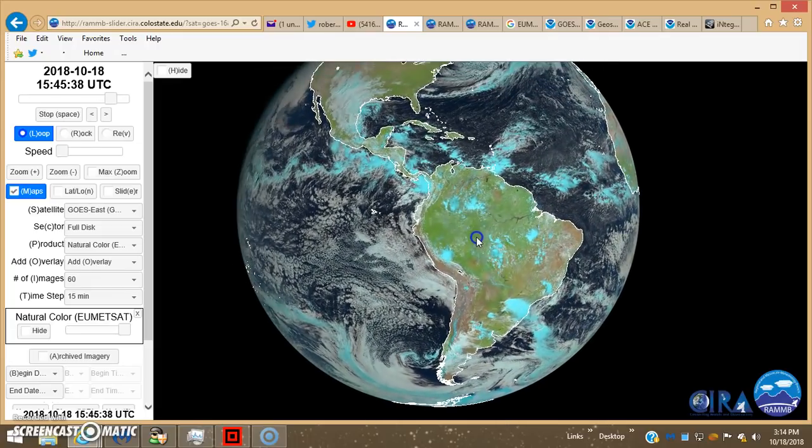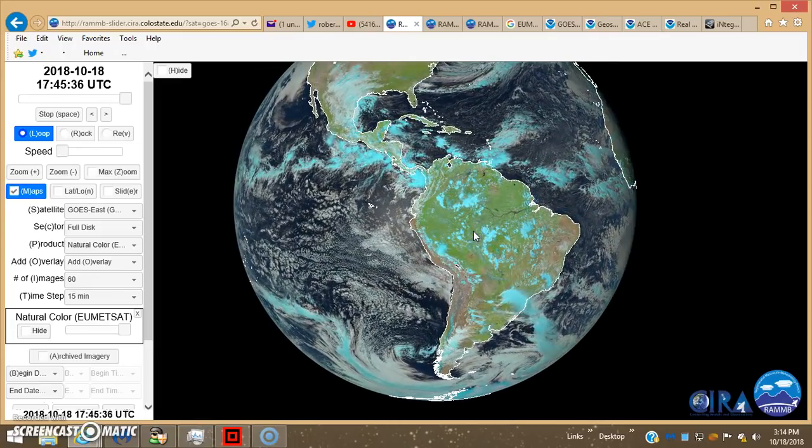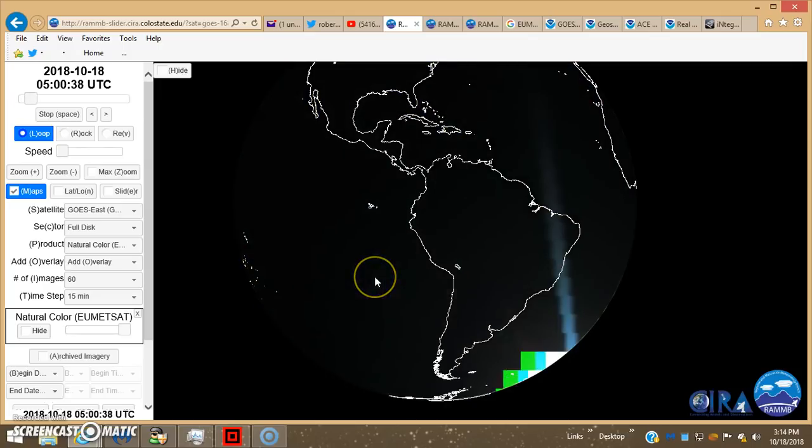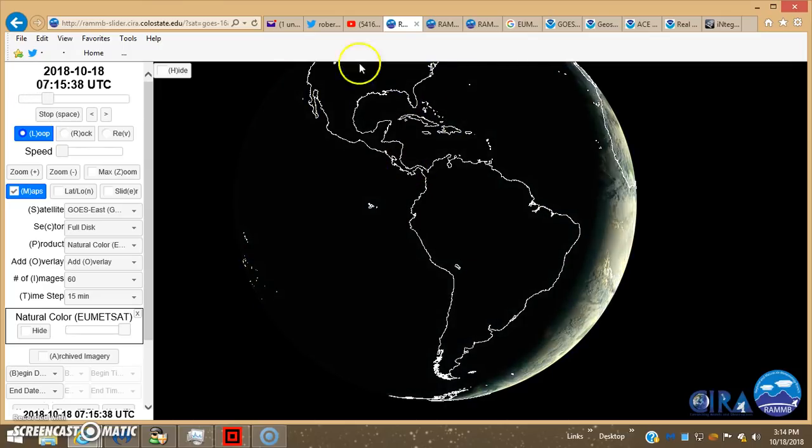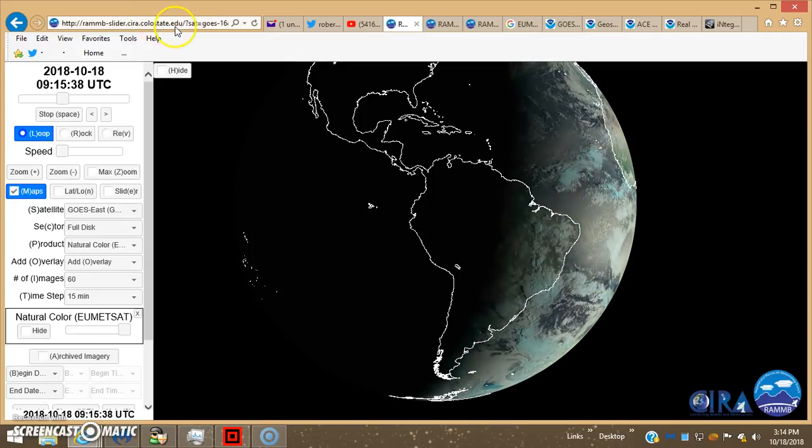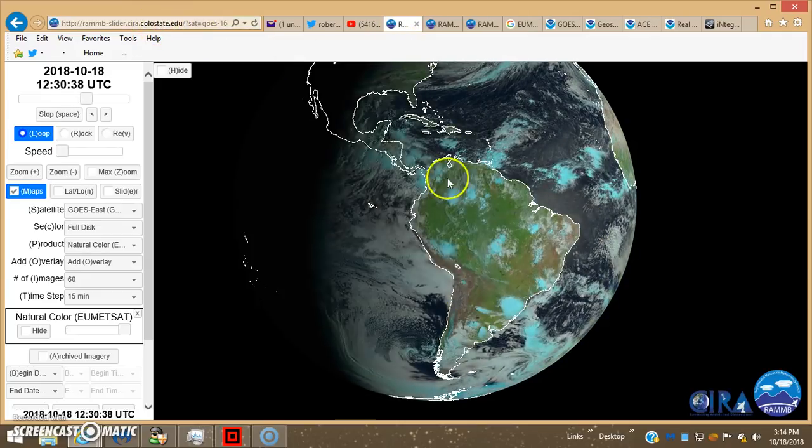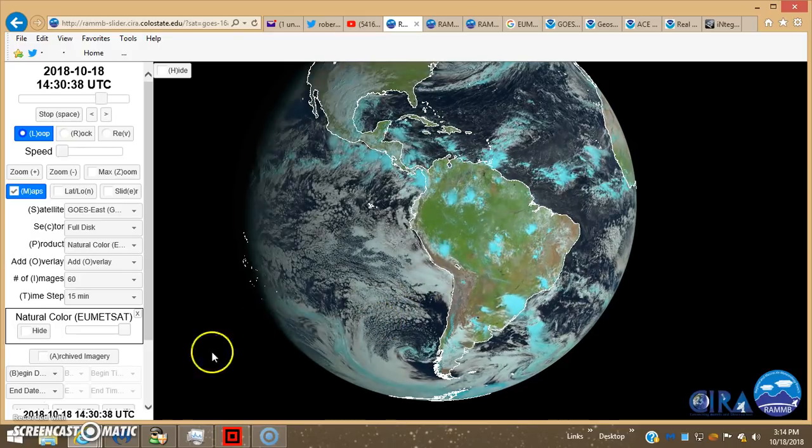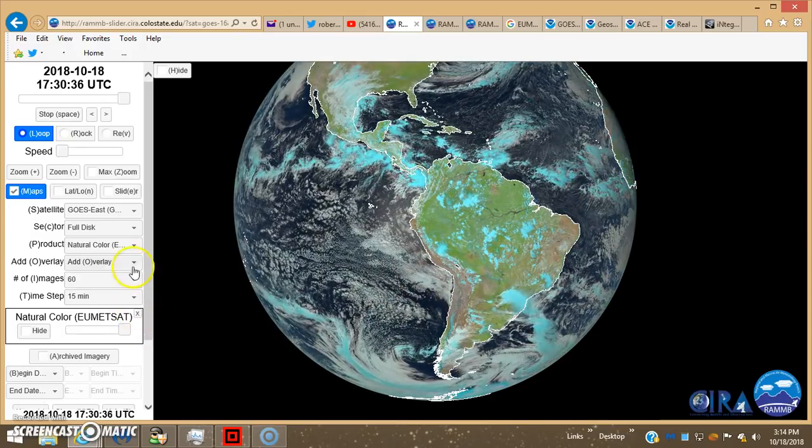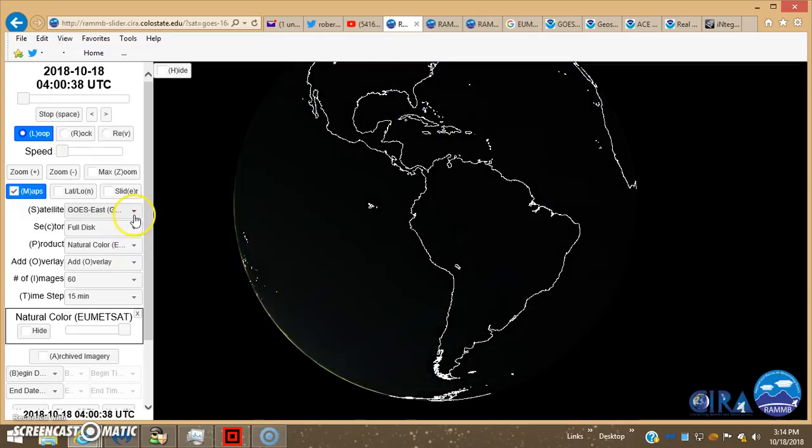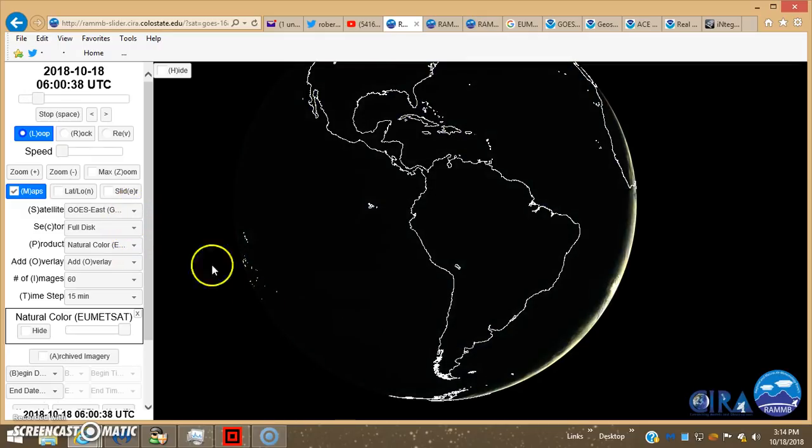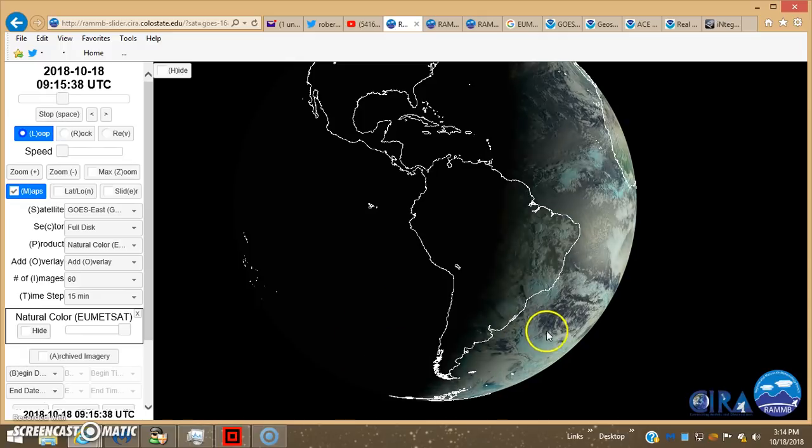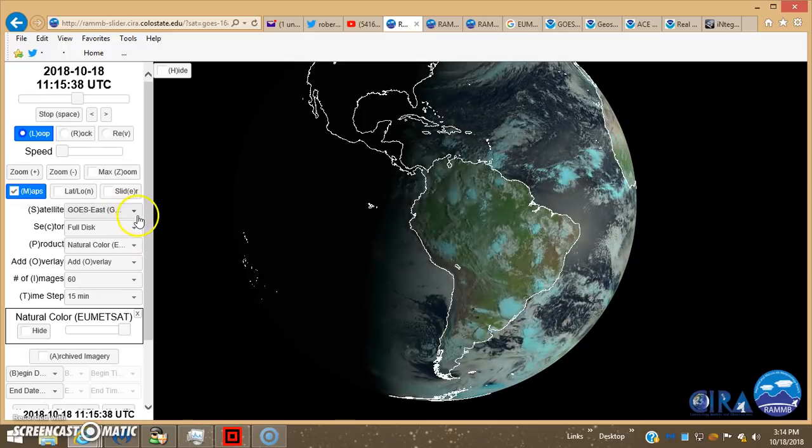Okay, hey guys, got you here back on the Colorado.edu site, ColoradoState.edu, the RAM slider site. And I switched it up a little. Instead of putting it on the... this is the GOES East, so now we're picking this thing up.